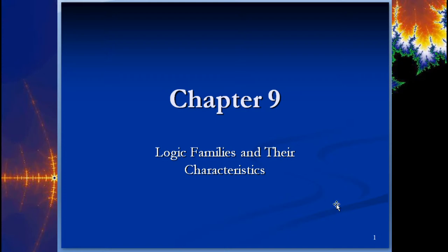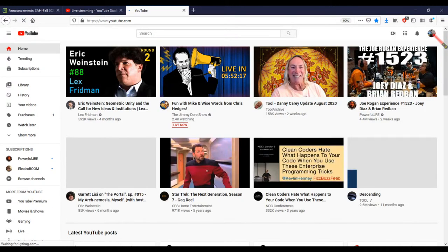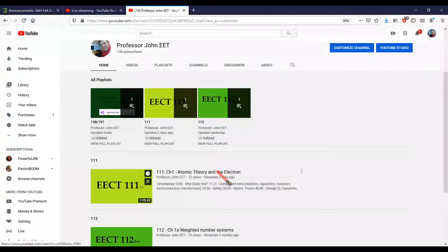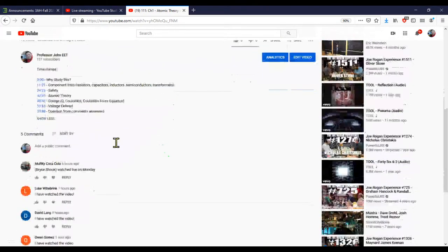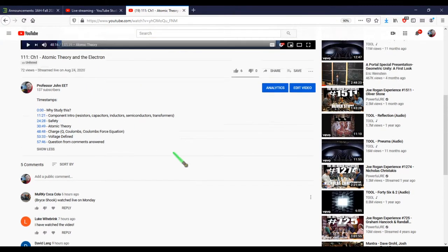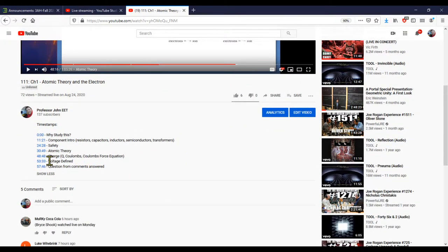I'm also going to timestamp these videos — that's something I wanted to do for a while but haven't had time for. I'm going to go back and re-watch all of these and timestamp each one. I'd suggest watching it live first, but if you need to go back later to get to a certain topic, the timestamps make it a little bit easier.